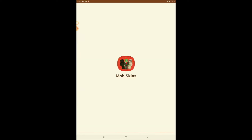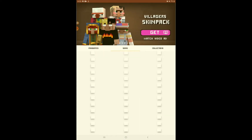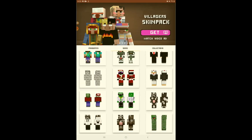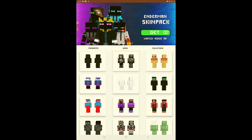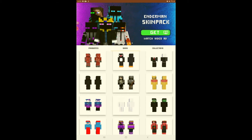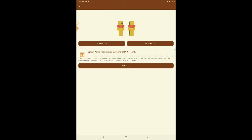Another one is mob skins — this one just has a lot of mob skins and stuff that you can download, and these are completely free too. Oh, that's so cute! I want it. Then you can save it in gallery and it says 'skin saved in gallery' — that's awesome.